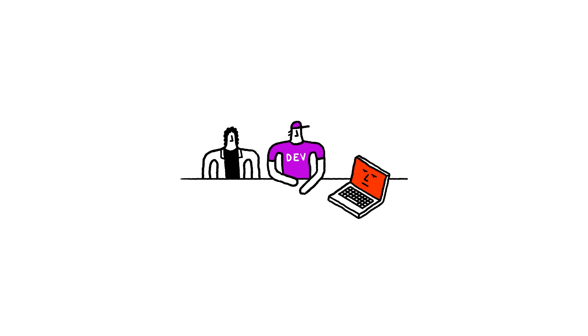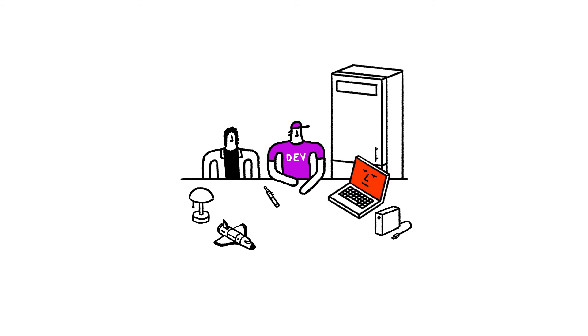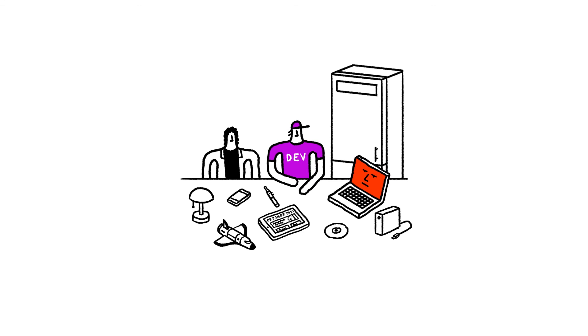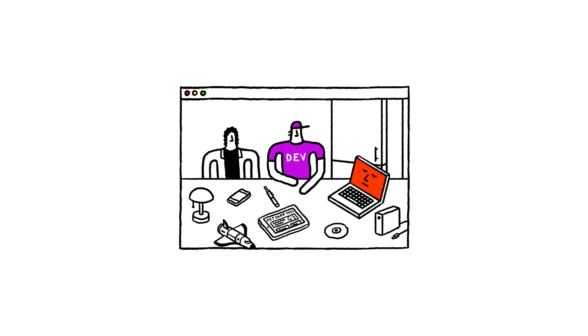To sum up, code is everywhere. In objects, in software, in web pages, and in this video as well.